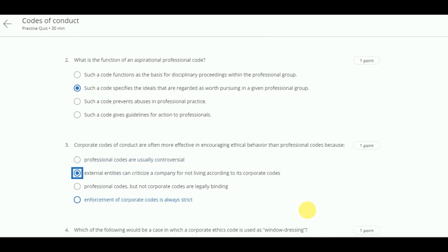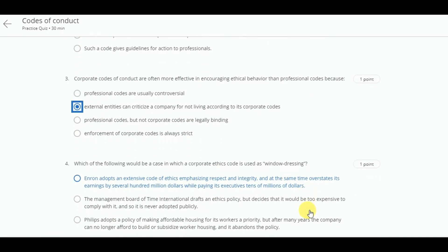Fourth, which of the following would be a case in which a corporate ethics code is used as window dressing? The answer: Enron adopts an extensive code of ethics emphasizing respect and integrity, and at the same time overstates its earnings by several hundred million dollars while paying its executives tens of millions of dollars.